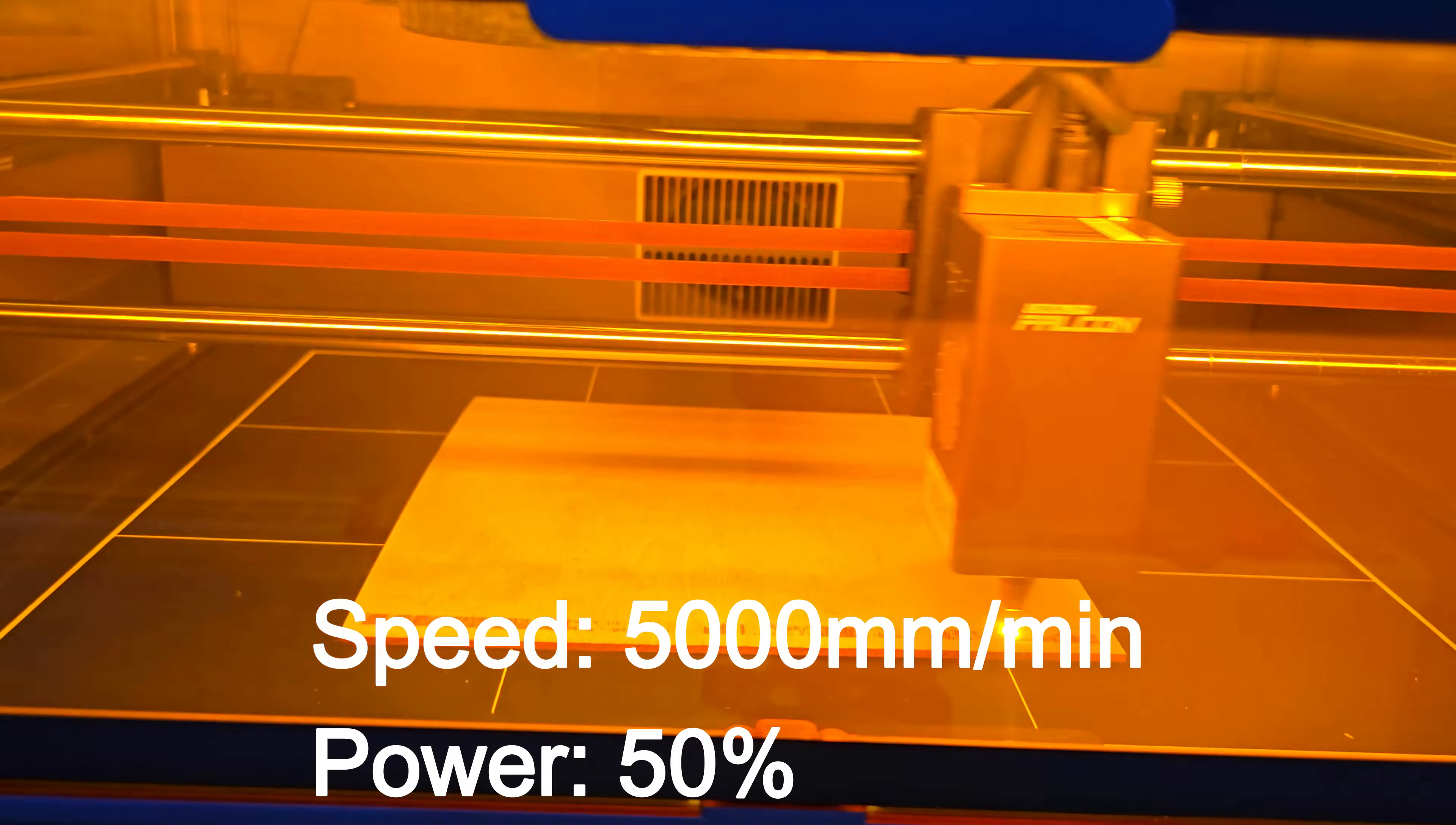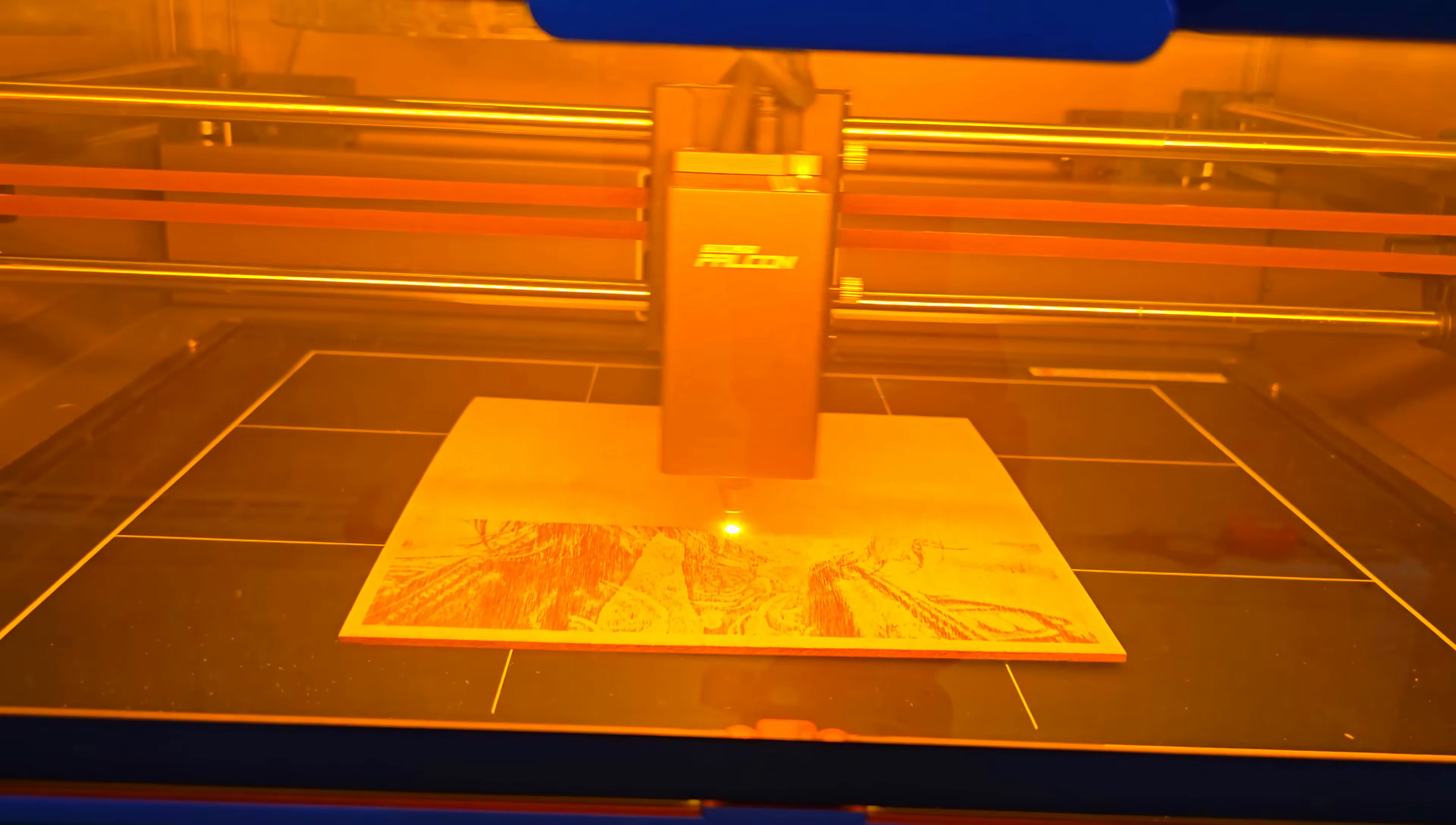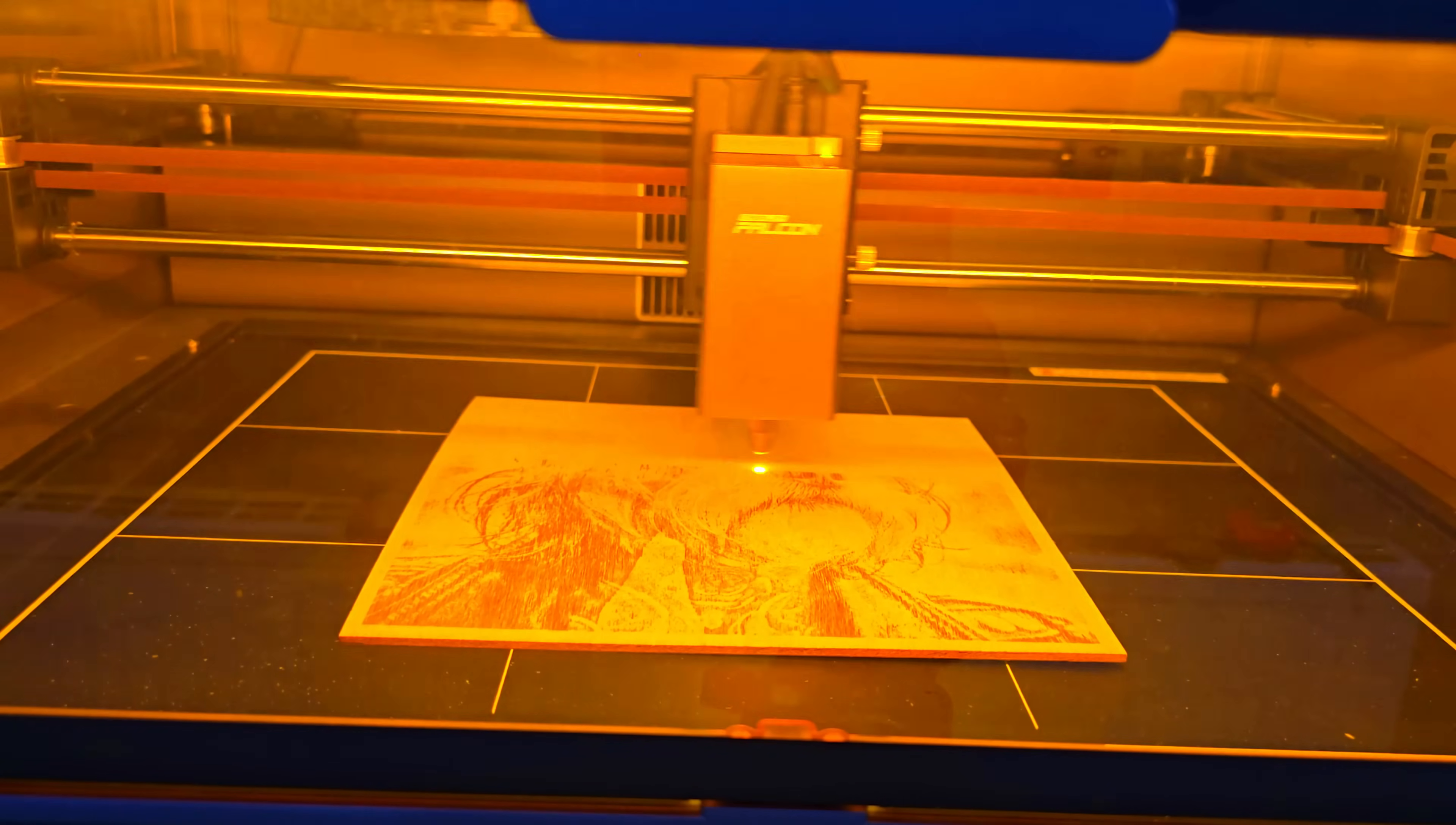Next, I wanted to see how the Falcon A1 handled larger, more detailed engravings. So, I went with a 20x20cm design on plywood. Even over the larger surface, the engravings stayed consistent in depth and tone. No distortion, no loss of detail at the edges. Again, the Core XY system and precise focusing made a big difference here.